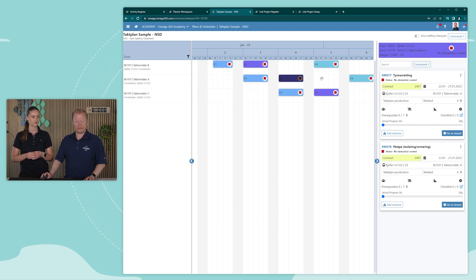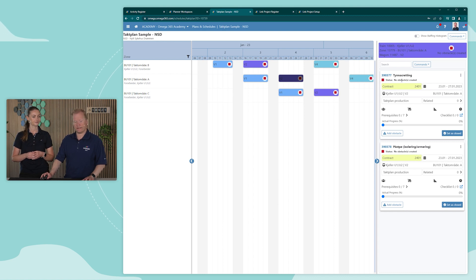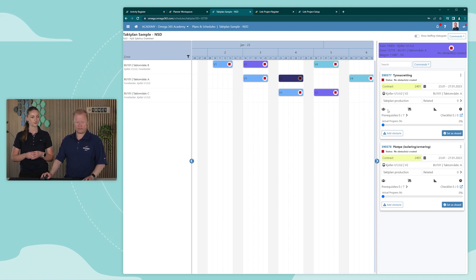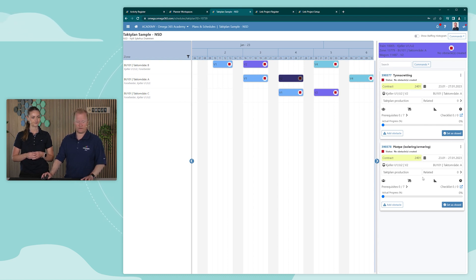And if there are any obstacles or any other issues, this will be clearly indicated by this status. And we can also see here if there are any prerequisites, if they are completed or not.